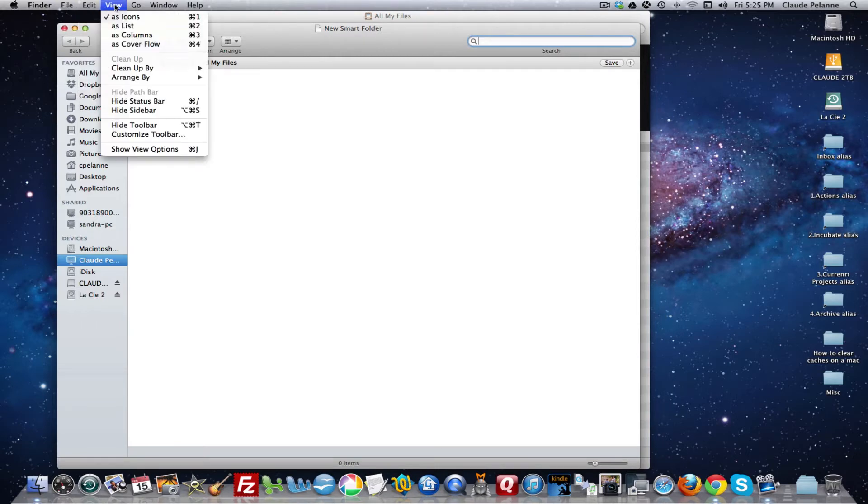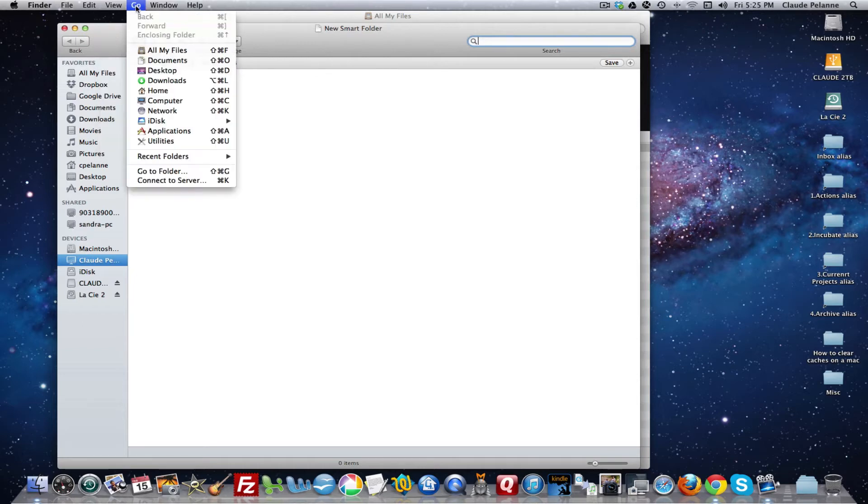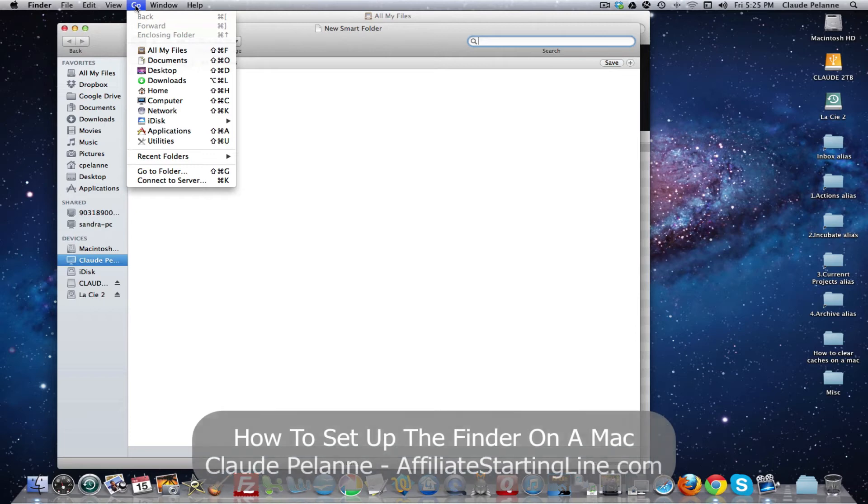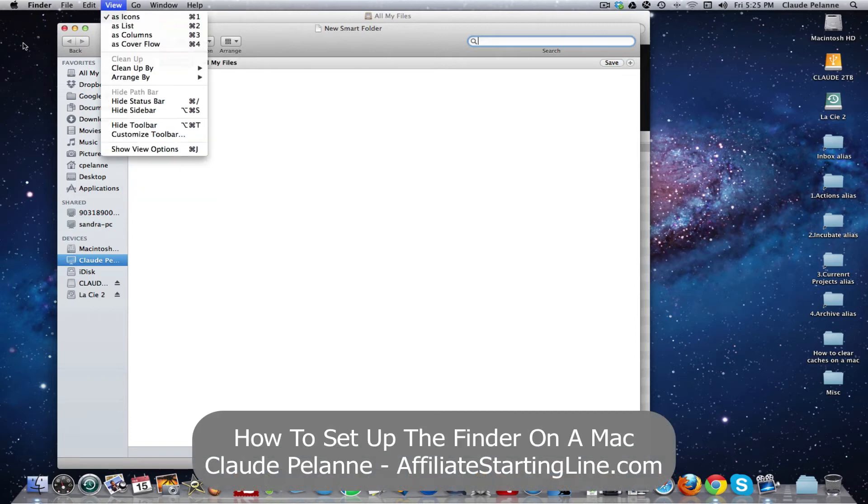And then these other tabs have all a variety of functions that you're familiar with. The Go tab has got some very interesting things to it as well and we'll look at that.